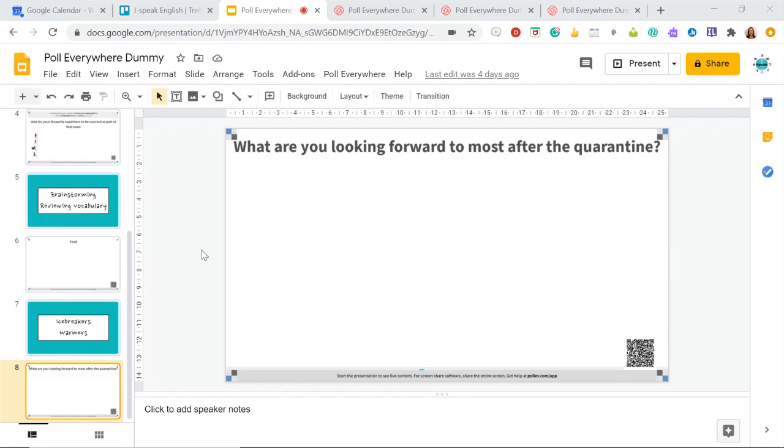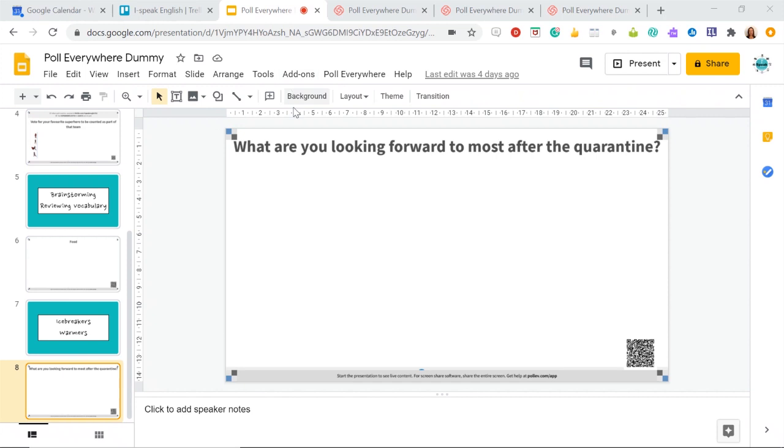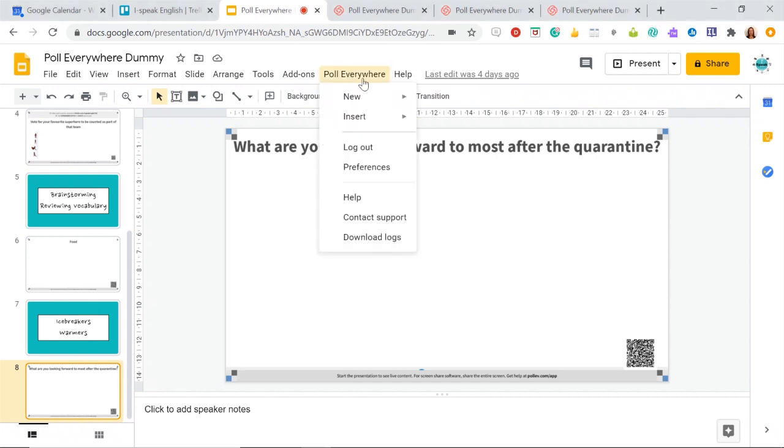So we're back to my Google slide. So this is just my dummy to show you. So again, go to poll everywhere, type in poll everywhere, Google slides, and then download the add on from there. And then whenever you want to insert a slide, just click poll everywhere and go new activity.